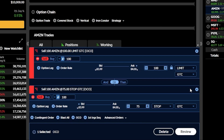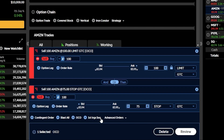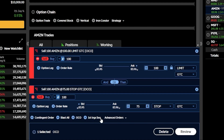The next order type in the list is the first trigger sequence order. This type of order creates a chain of events — you're saying you want the first order to fill, then the next, then the next, and so on. Let's delete all of this and start over.